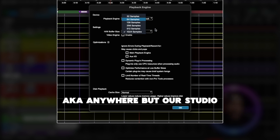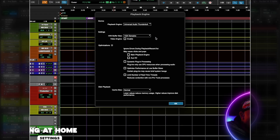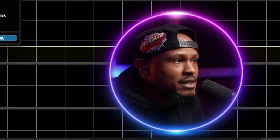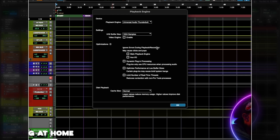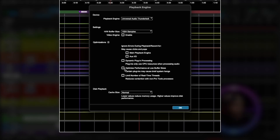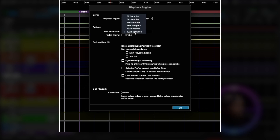If you're playing back or mixing make sure that you change the buffer size back to 1024. This is going to provide you the least amount of latency that you hear back in your headphones when you're recording. Dynamic plug-in processing is a good thing as well but it's not necessary. At the end of the day, 1024 is for mixing and 128 is for recording.